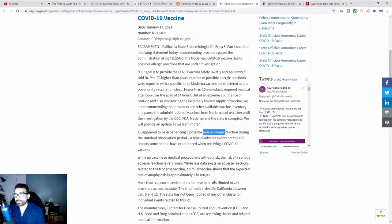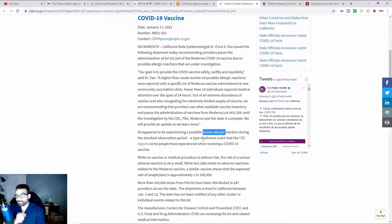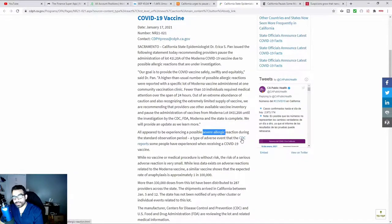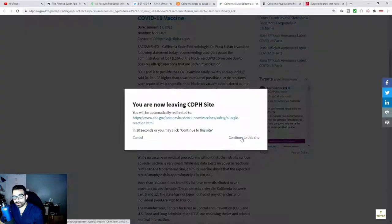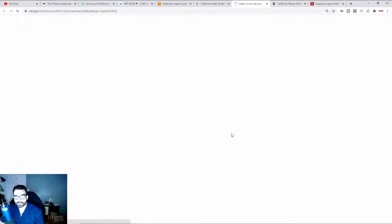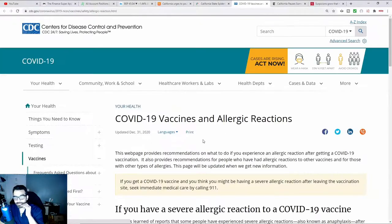More than likely, what this nurse was experiencing was an anaphylactic reaction. And of course, we'll go over to the CDC so that we can take a look at some of the severe allergic reactions spoken of here.